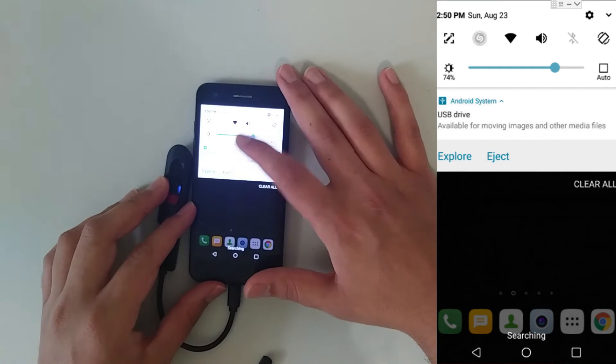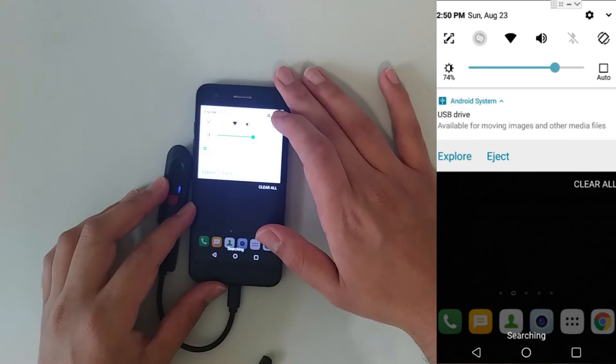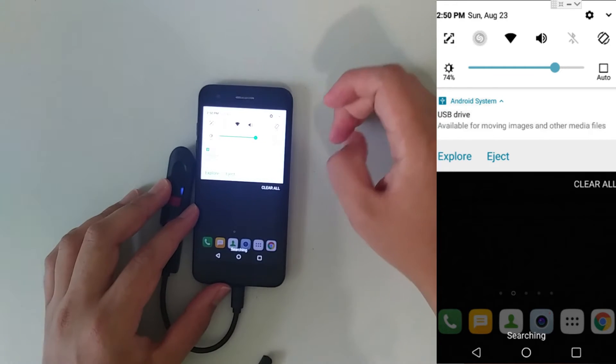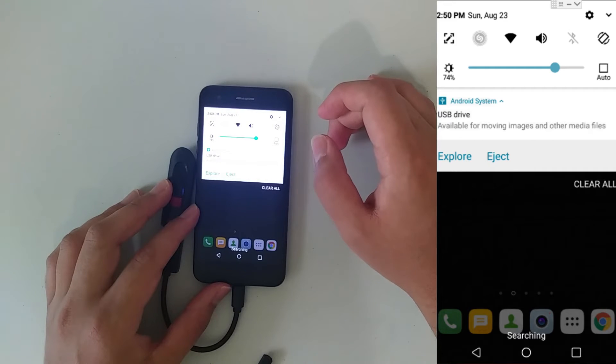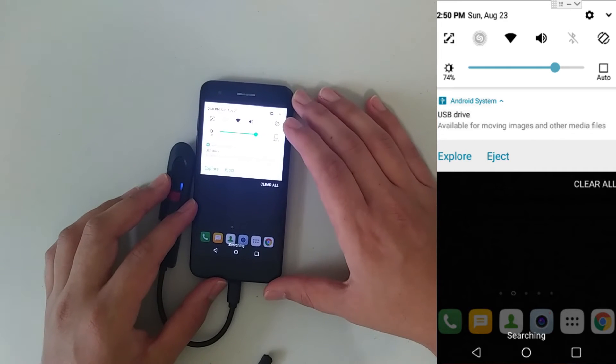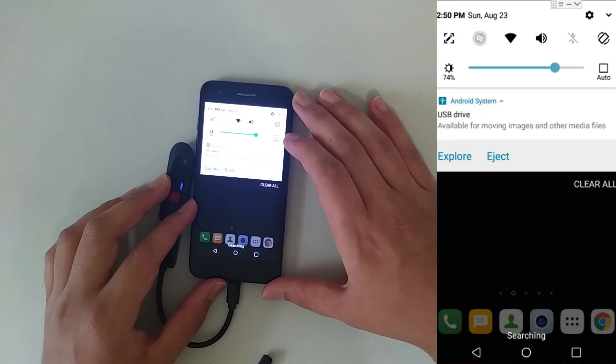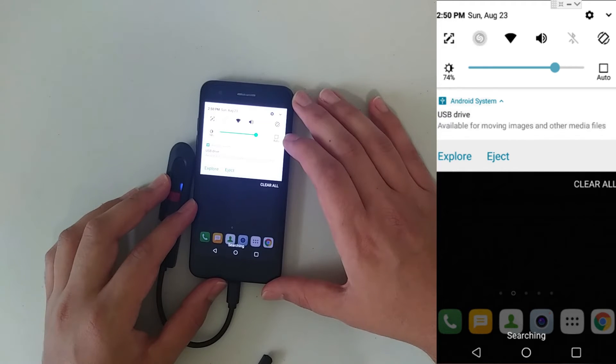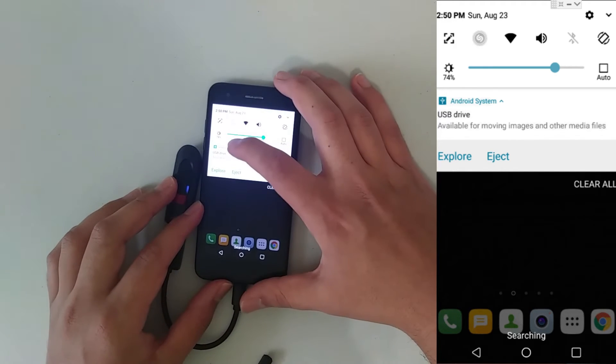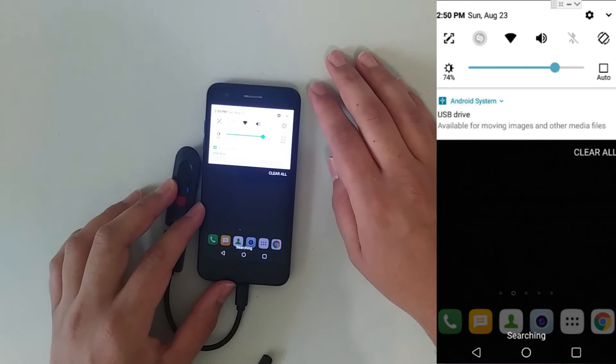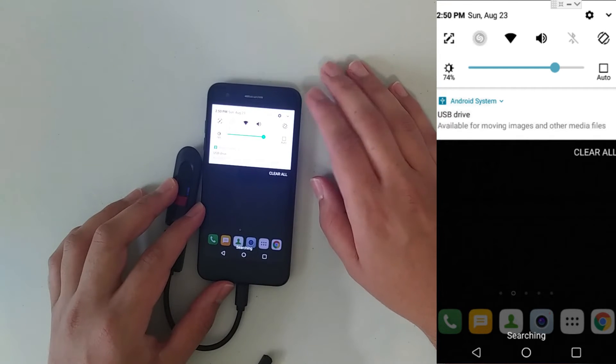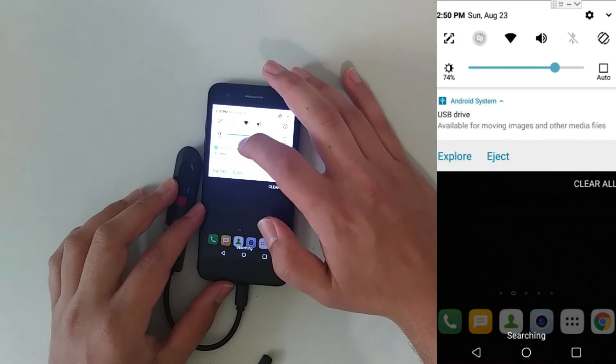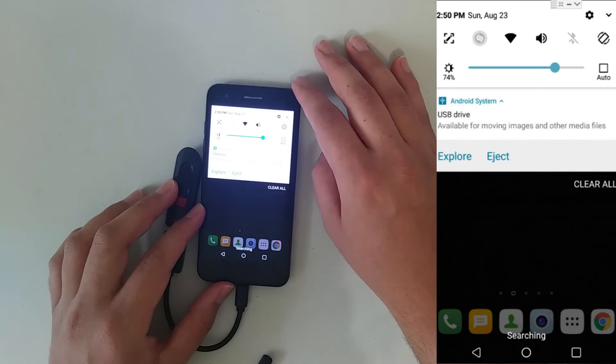It's going to say something like available for moving images and other media files. Notice how it says explore or eject. When you're done using your flash drive on your Android device, make sure you click on the eject option to avoid data loss and corrupted files. Sometimes it might not even show up. All you have to do is click on Android System and look at the drop-down menu.